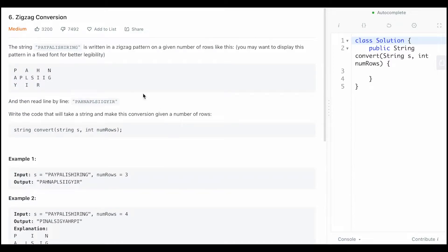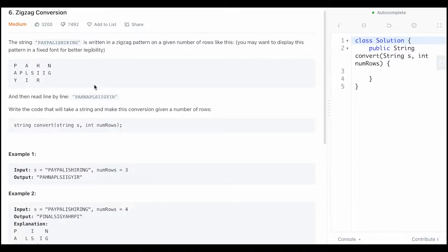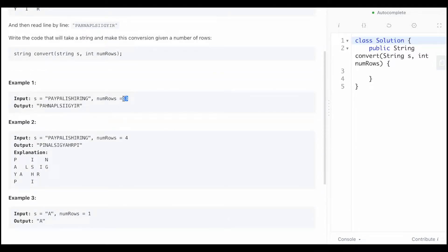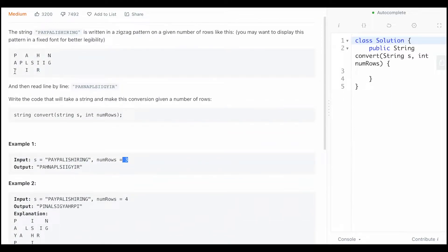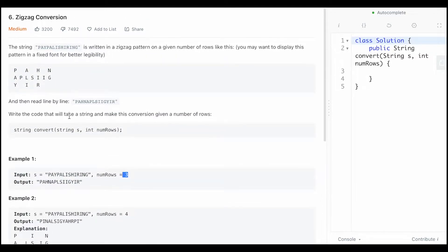This is LeetCode number six, Zigzag Conversion. You have a string as input and you have to visualize it as a zigzag pattern. Based on the input number of rows — for the first example we're given three rows — it hits three and goes down to one, then back up to three and down to one. You then write out the string as it would appear across each row.